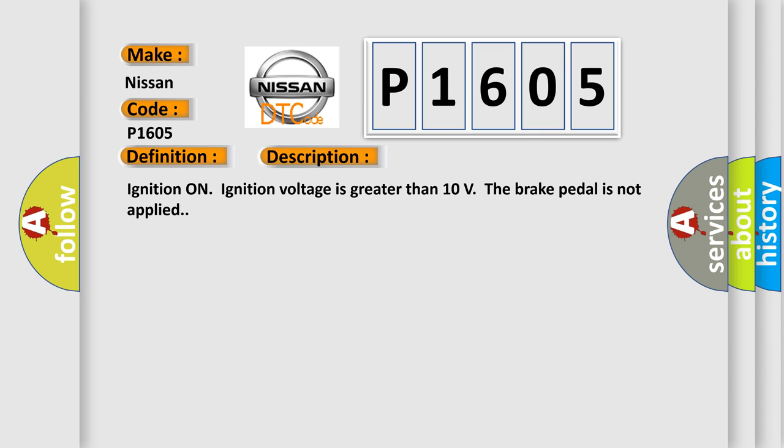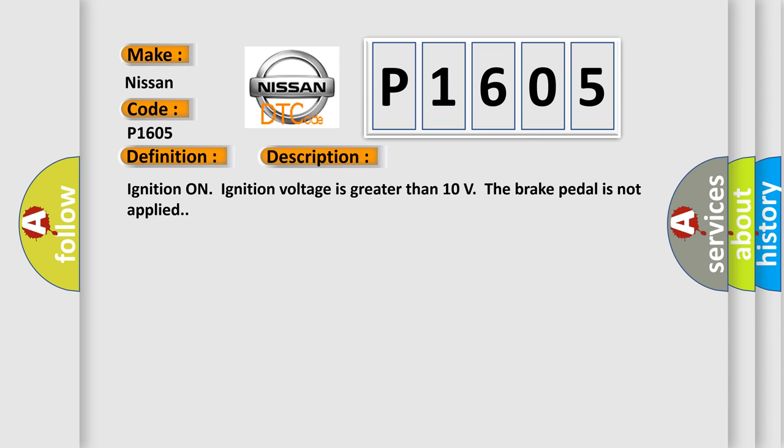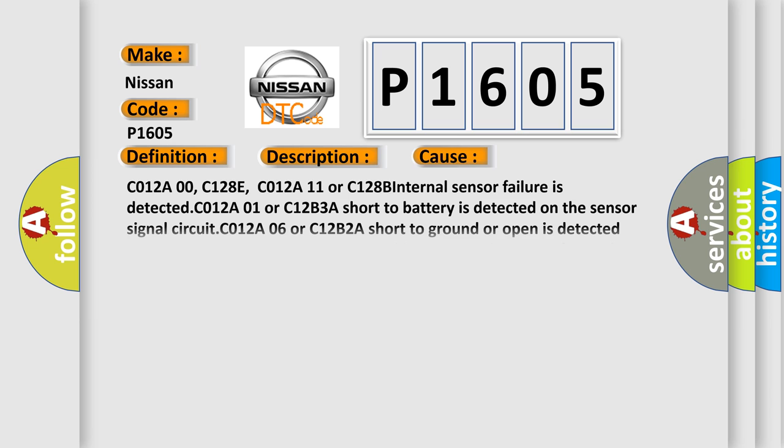This diagnostic error occurs most often in these cases. C012A00, C128E, C012A11 or C128B internal sensor failure is detected.